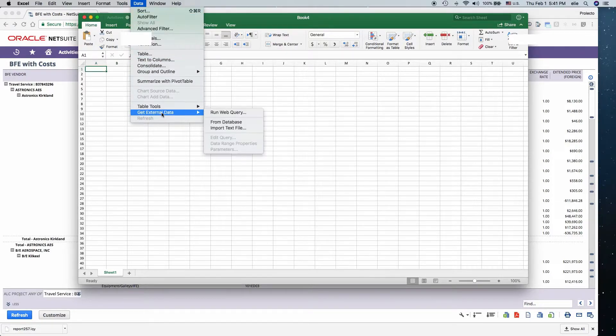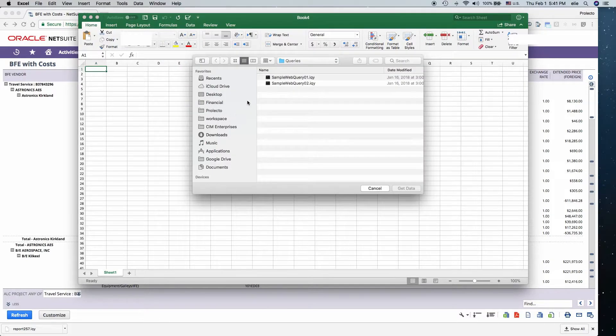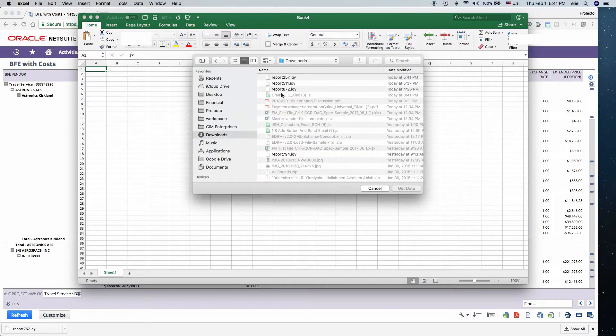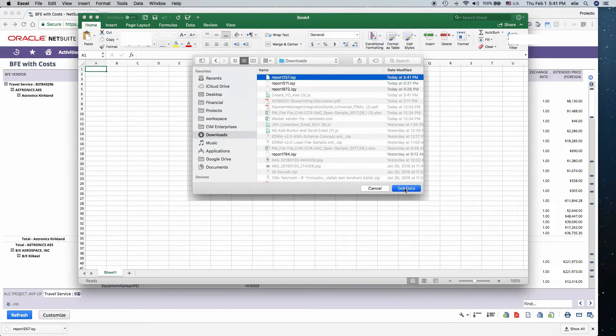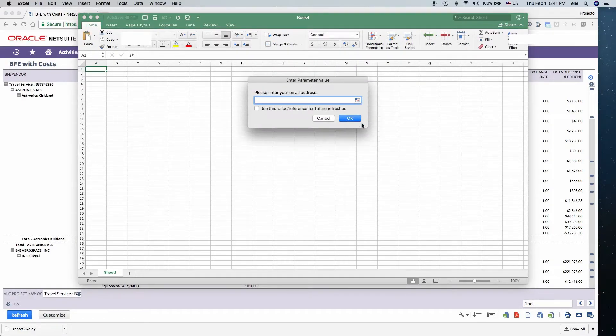You want to select the option Get External Data, Run Web Query, select the newly downloaded file, which is 257, Get Data, you hit OK.